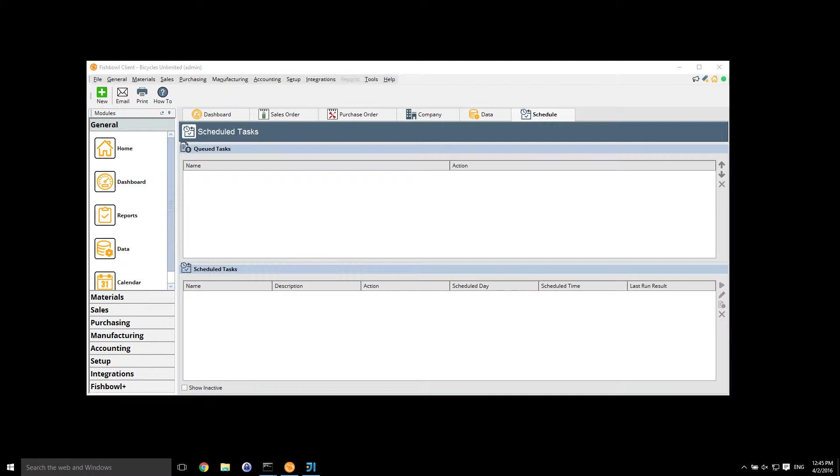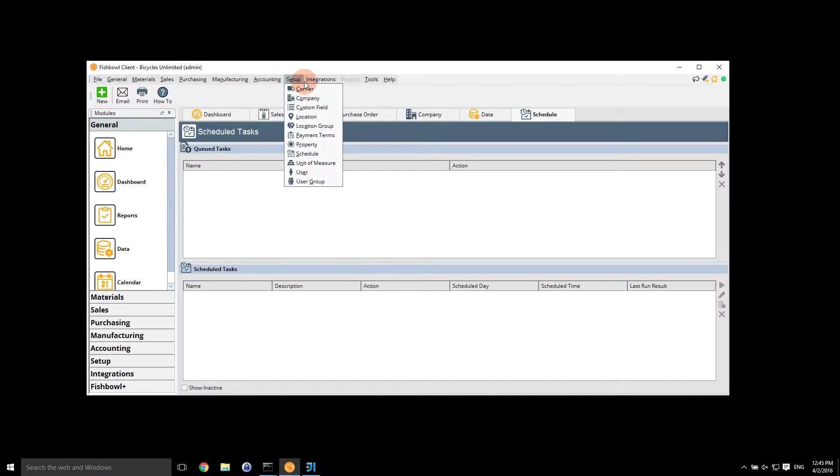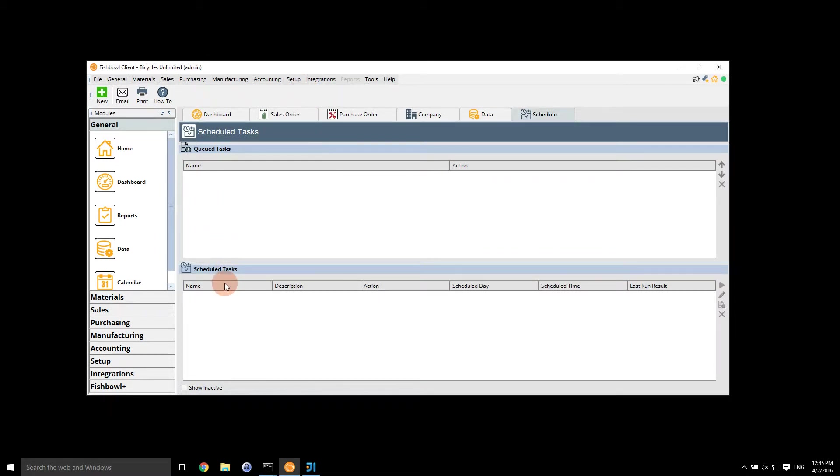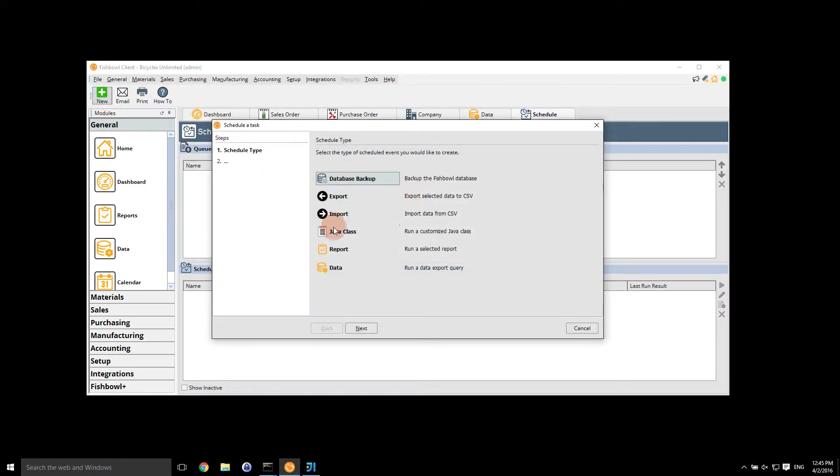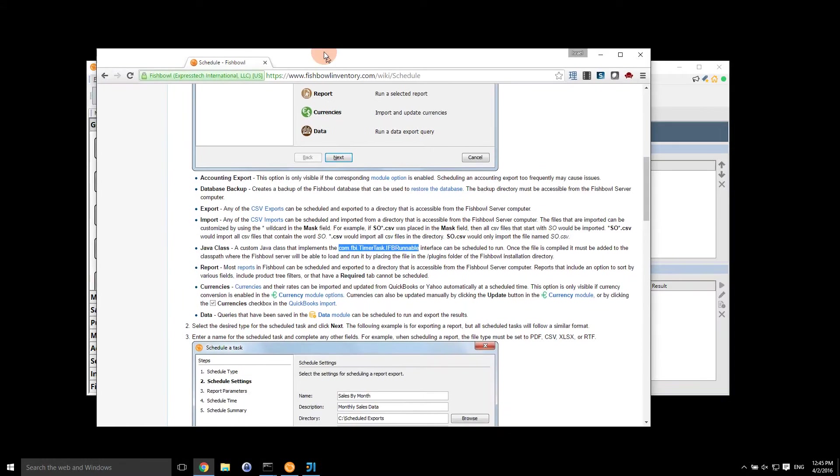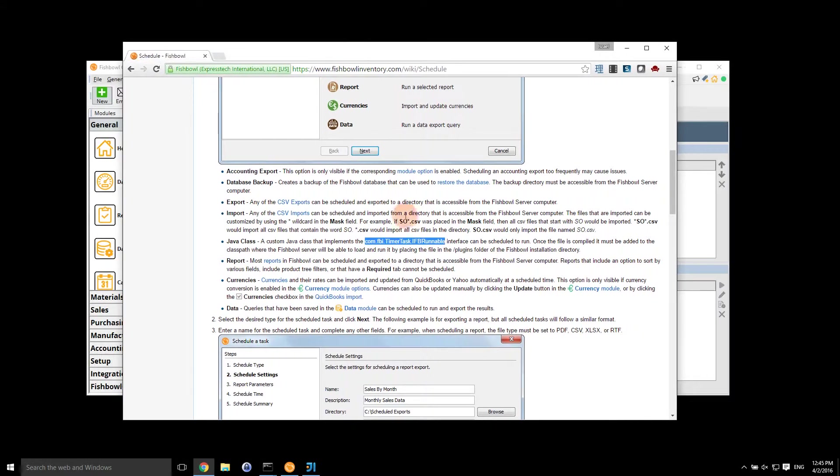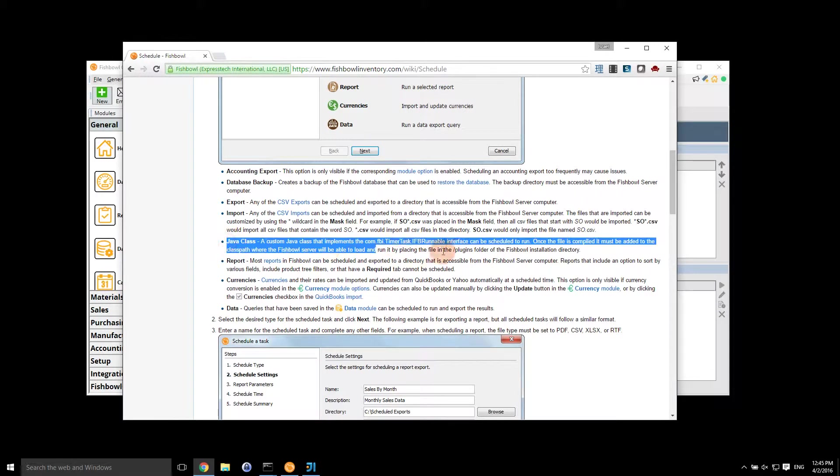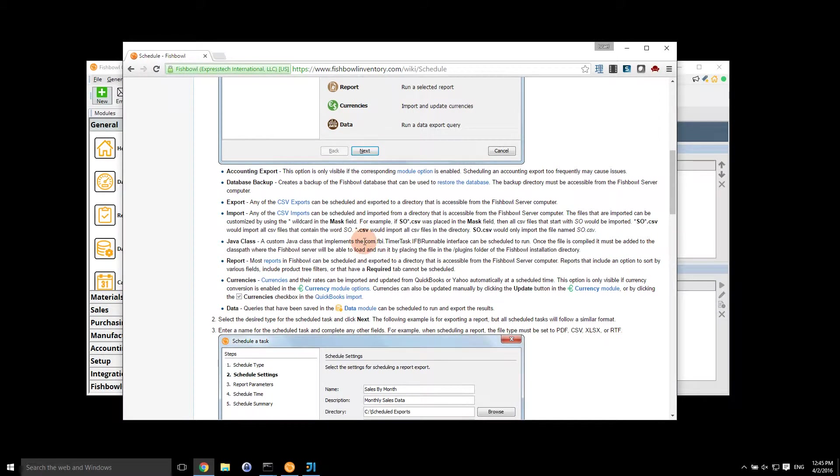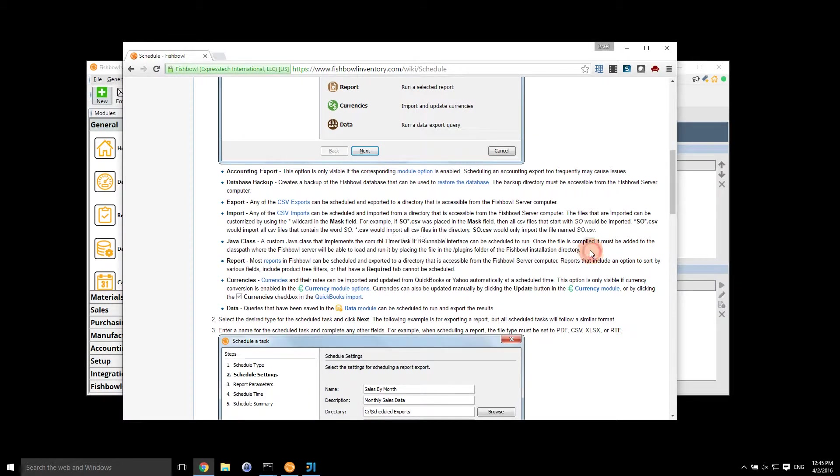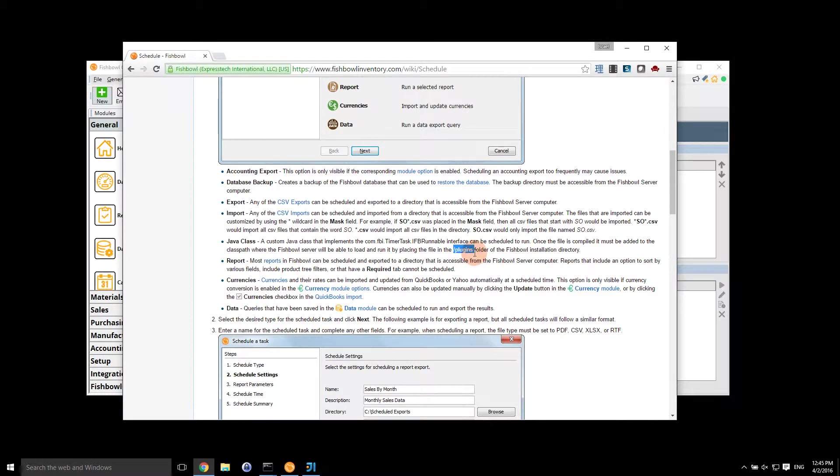A scheduled task in Fishbowl is accessible if you go to setup schedule, you come to the schedule task menu. You have to log in as Fishbowl admin in order to see this. When you click on new there's an option in here for Java class. If you go to the Fishbowl wiki, Java class basically stipulates that you have to implement the IFB runnable interface in order for it to run, and that has to be compiled in the Fishbowl server where the plugins folder of the installations directory is available.